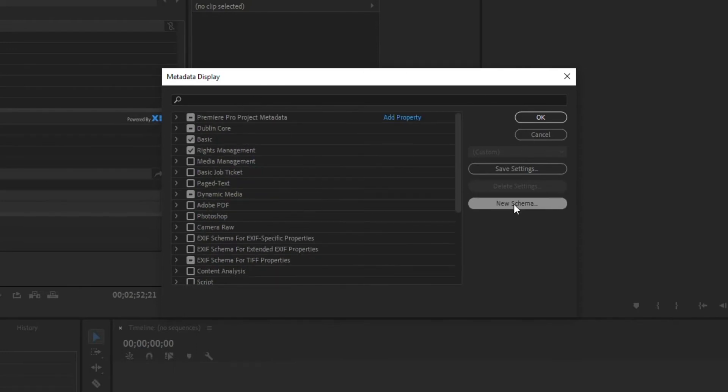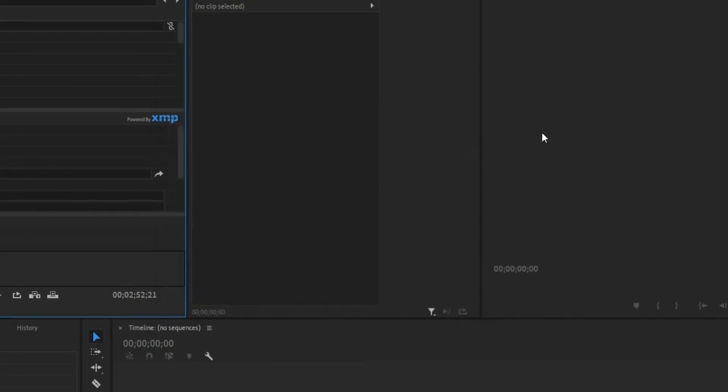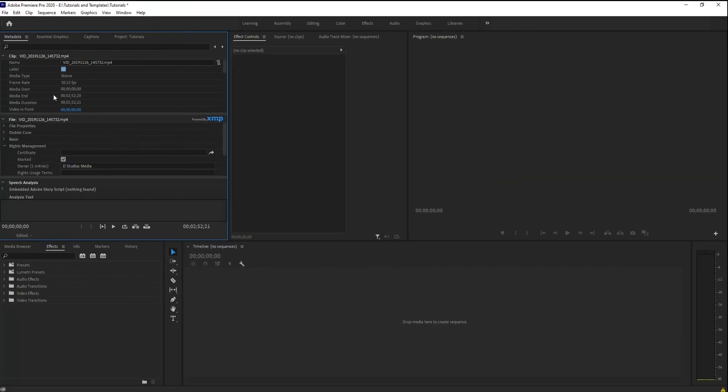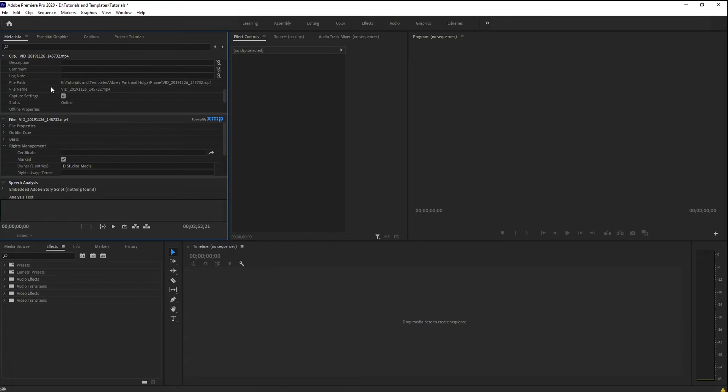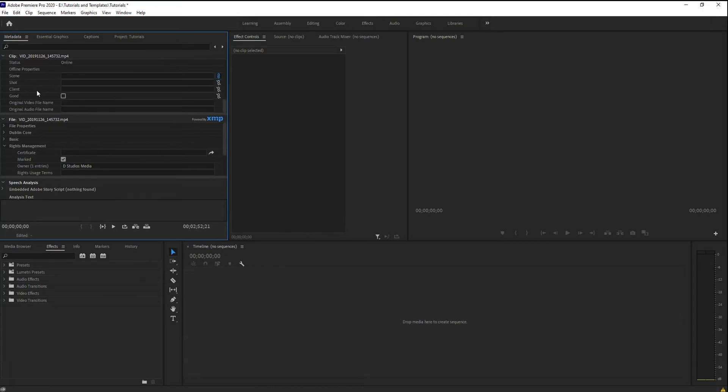You can then, of course, create a custom saved one if you want. So let's cancel out of this. So I've got my metadata fields that I want. To make this easier so that you're not seeing all of this crammed into the corner of a screen, and if yours is down here, it's even more crammed.